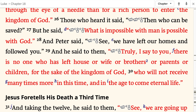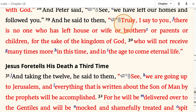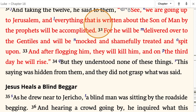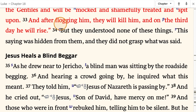And Peter said, 'See, we have left our homes and followed you.' And he said to them, 'Truly I say to you, there is no one who has left house or wife or brothers or parents or children for the sake of the kingdom of God who will not receive many times more in this time and in the age to come — eternal life.' And taking the twelve, he said to them, 'See, we are going up to Jerusalem, and everything that is written about the Son of Man by the prophets will be accomplished. For he will be delivered over to the Gentiles and will be mocked and shamefully treated and spit upon. And after flogging him, they will kill him, and on the third day he will rise.' But they understood none of these things — this saying was hidden from them, and they did not grasp what was said.